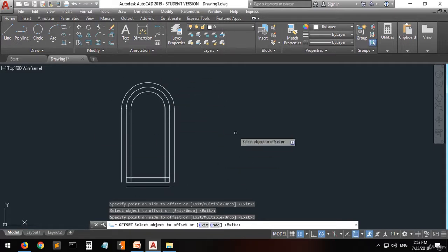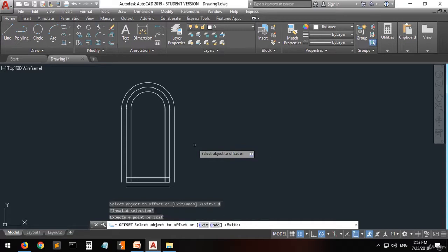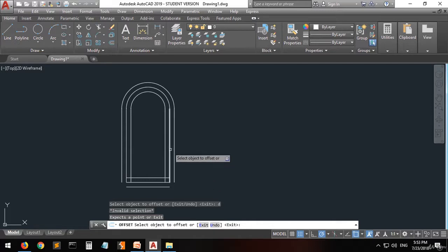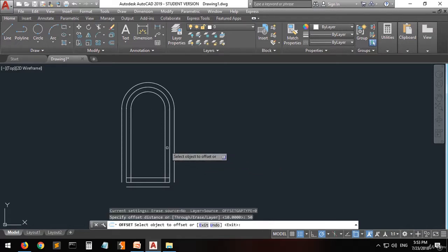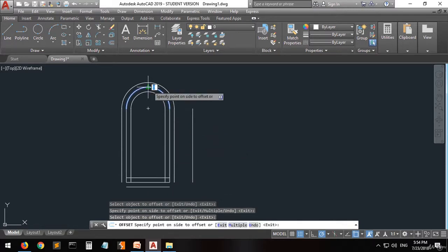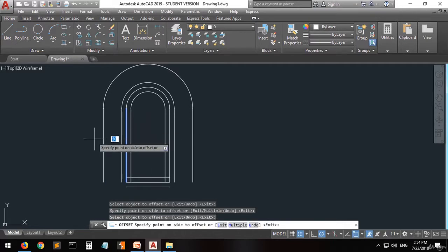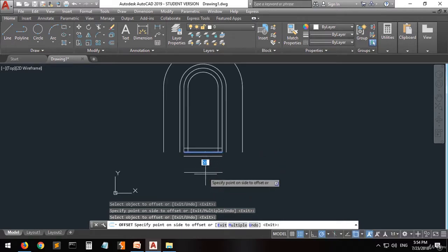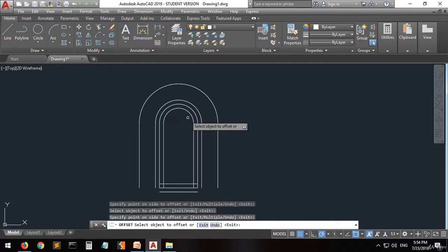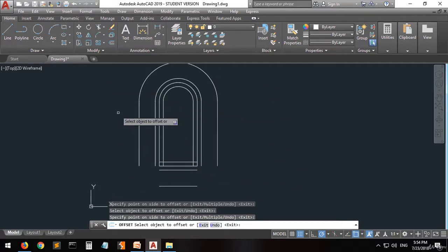Now if you want to change the distance, press D, then enter the new distance you want. Select the offset again, specify a distance — let's make it 50. Select the object and apply it. So this is the offset command: you can do it to curved lines and straight lines as well.